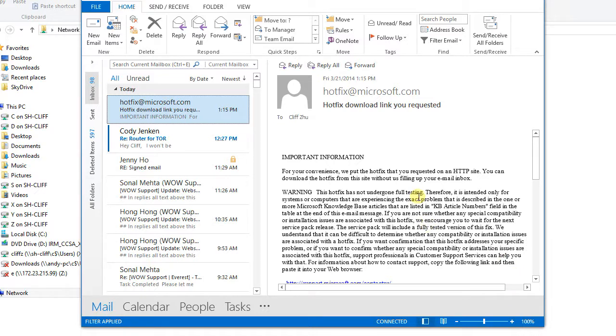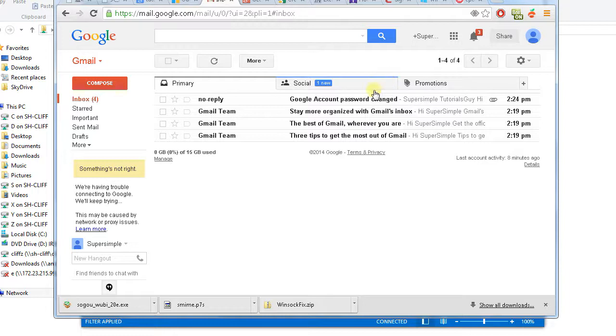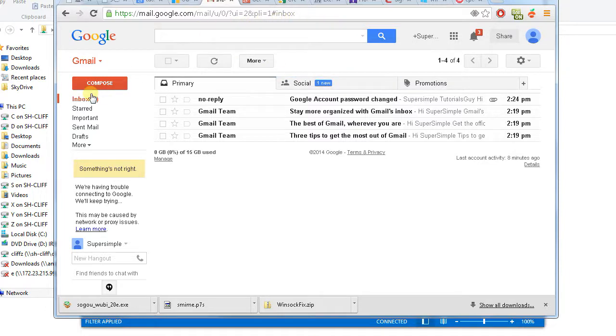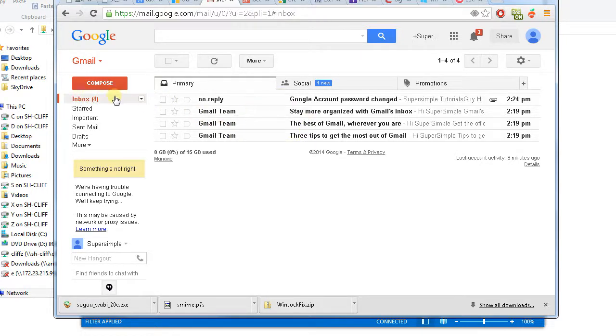So before we can do that, we need Outlook 2013 installed. Here's my Outlook 2013. Secondly, you need your Gmail working fine, and you can log in to see your inbox via the website.